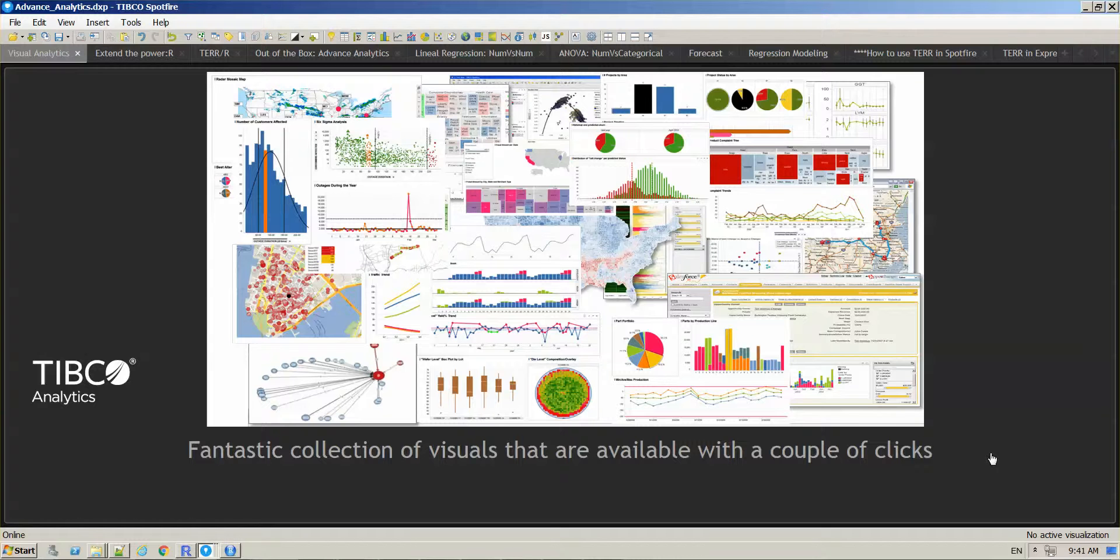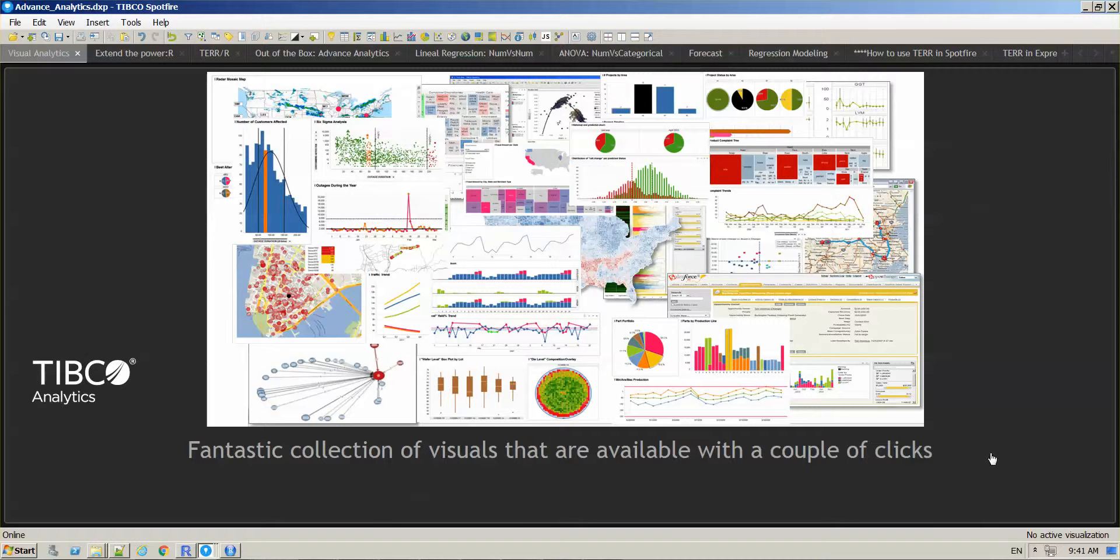Well hello everyone and welcome to our series of videos on how to in Spotfire. The question today is what is TERR and how can we use it within Spotfire?